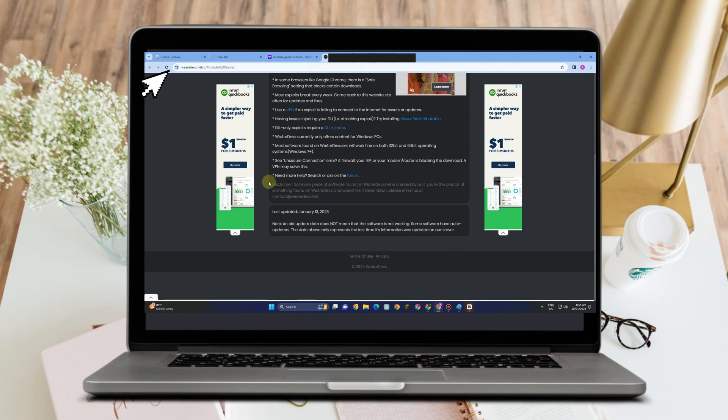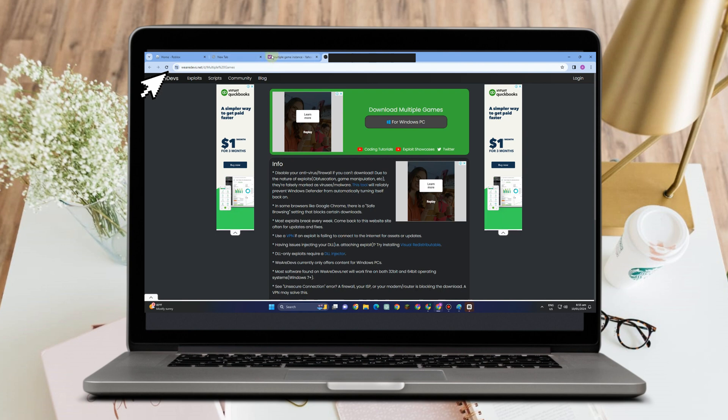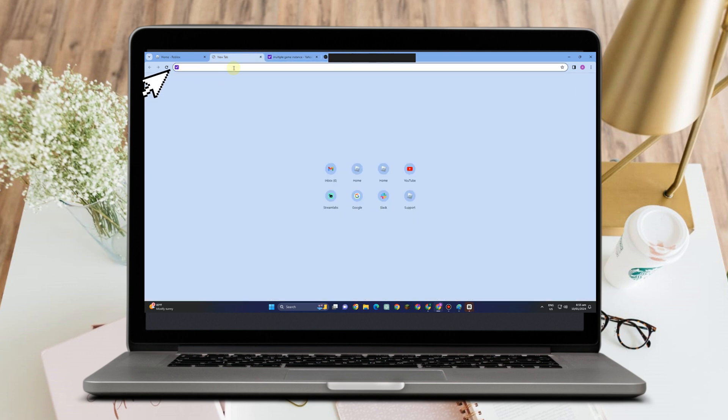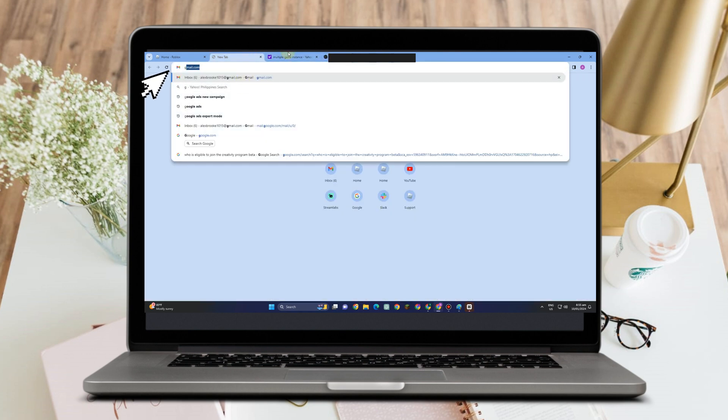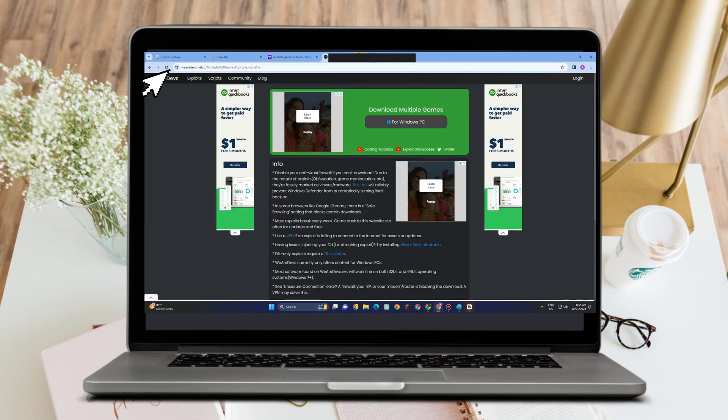How to open multiple Roblox games at once on PC. All you have to do is go to any web browser and type 'multiple games instance' or 'multiple games download.' Tap this one here.